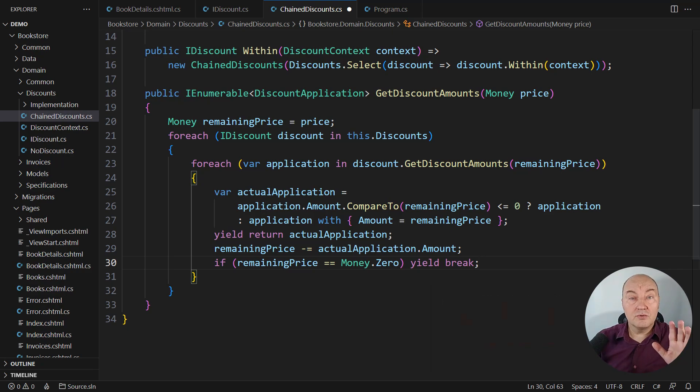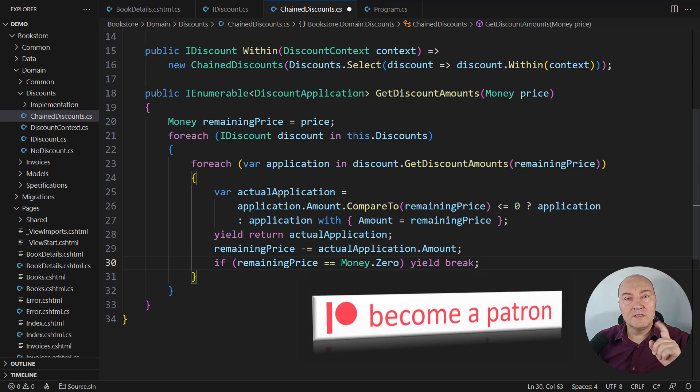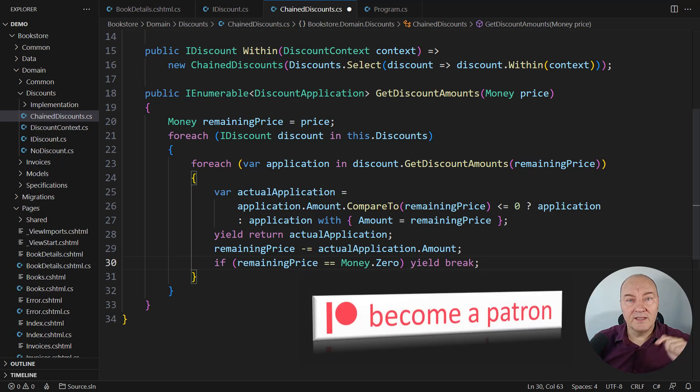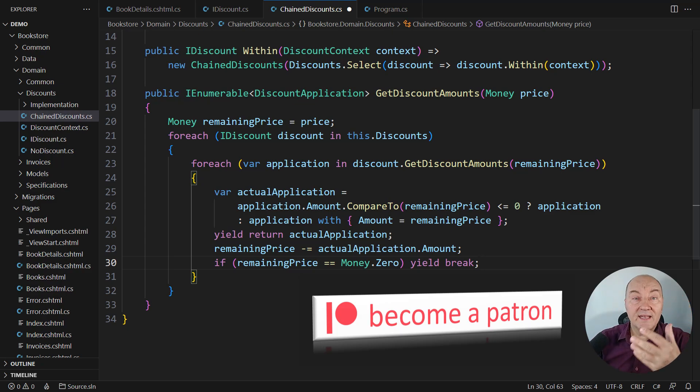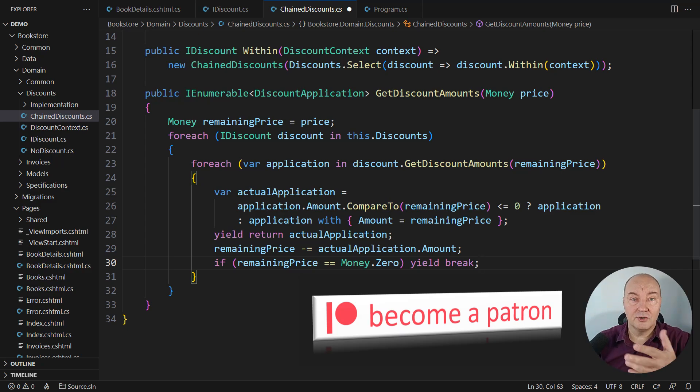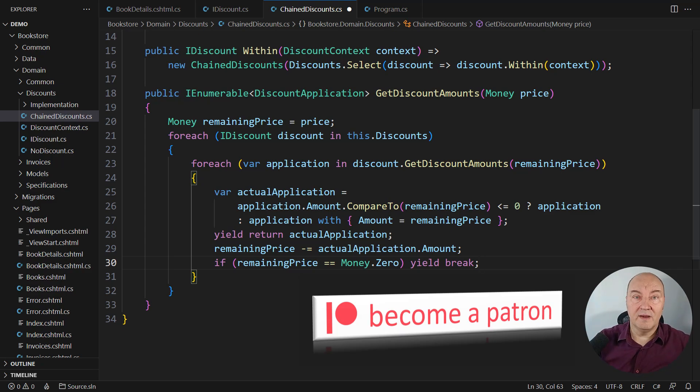you can always become a sponsor of this channel. There is the link to my Patreon page in the description. Become the sponsor and get access to the source code, the complete source code from this video and all other videos on my channel.